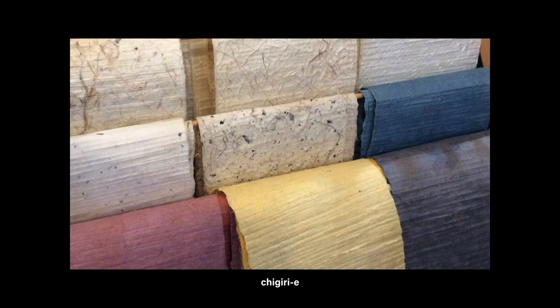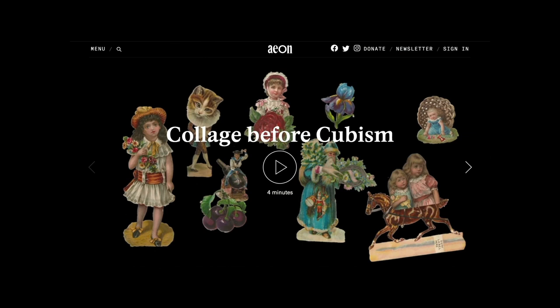There are no existing examples of Shigiriye from that far back in history, so I'm just showing you an example of the paper that's used for it. There are a lot of contemporary examples you can look up as well. Another really great resource is a video called 'Collage Before Cubism' on a digital magazine called aeon.co — the link is right under the screen. It's a quick history of collage in four minutes and it's really great. I highly recommend it if you're interested in the origins of collage.